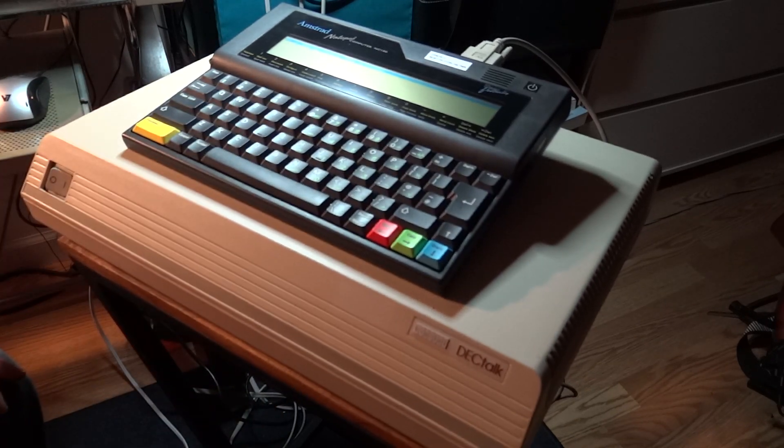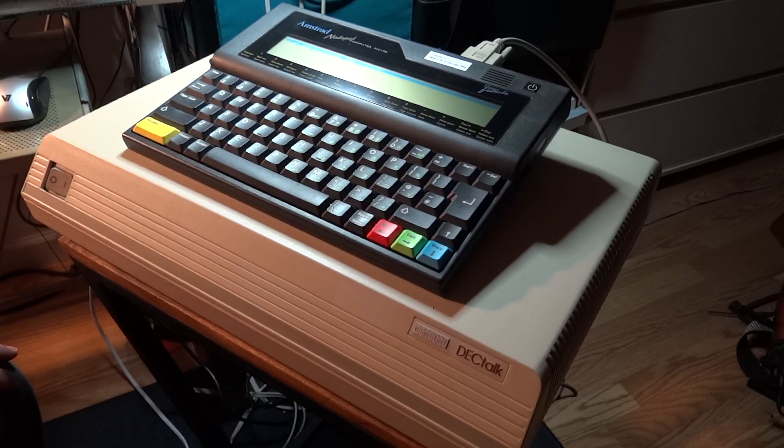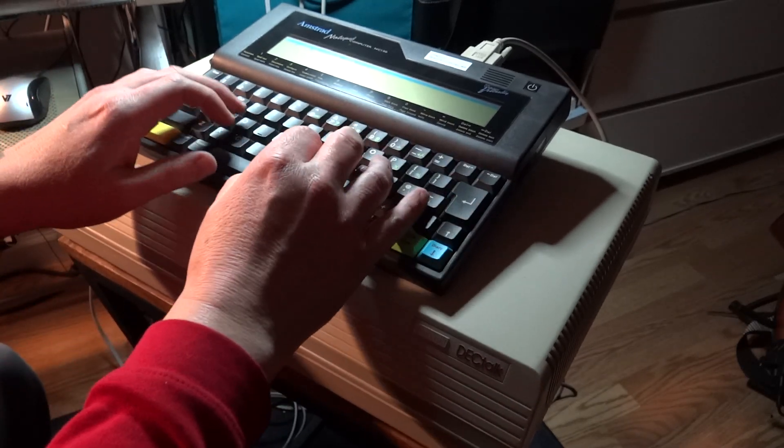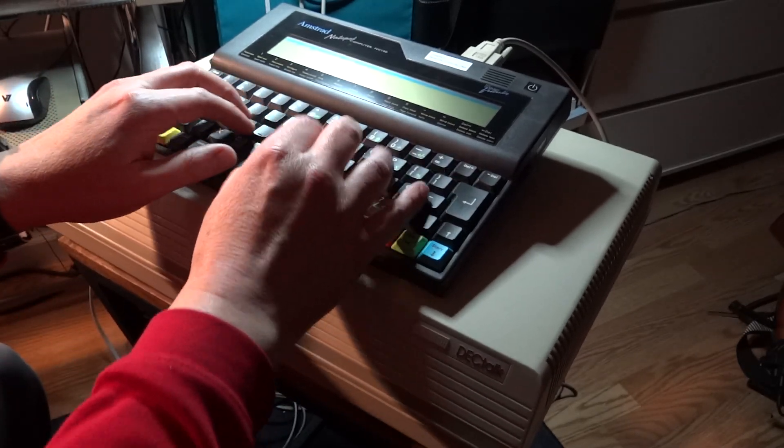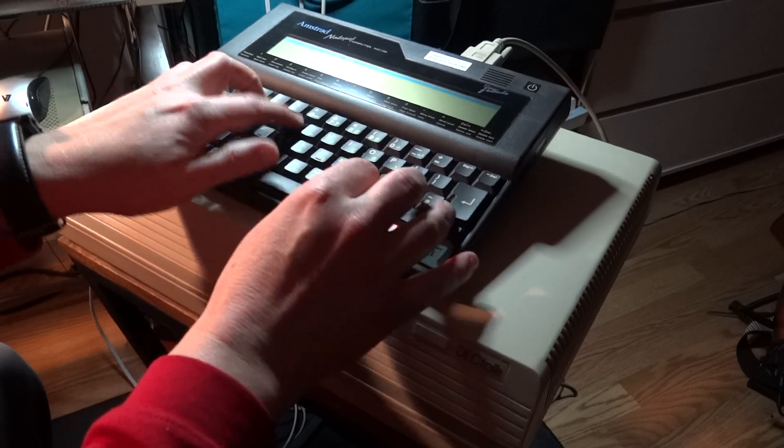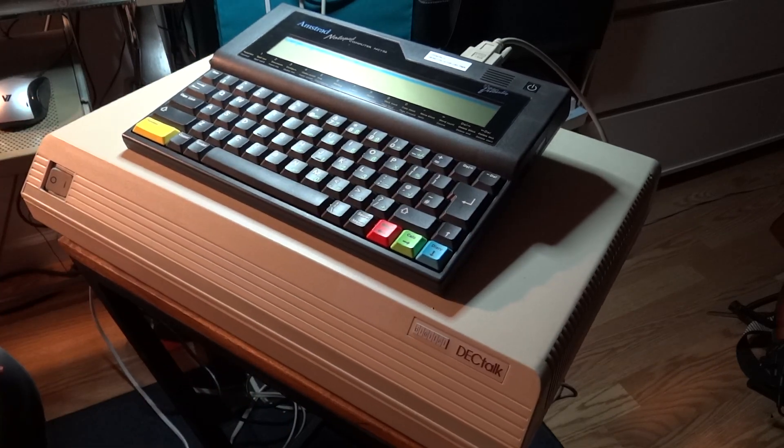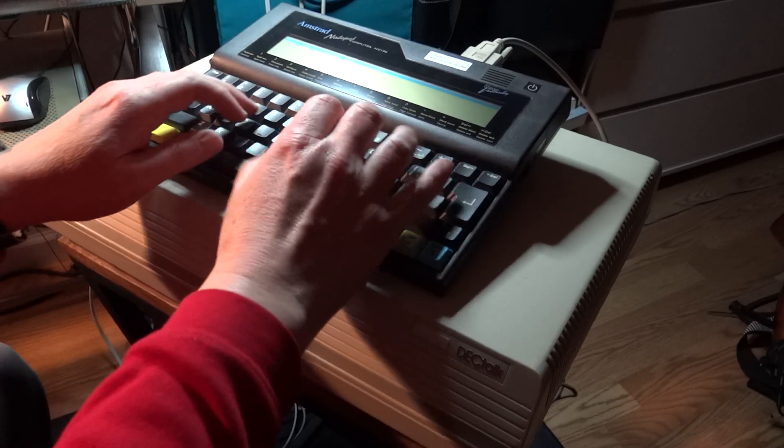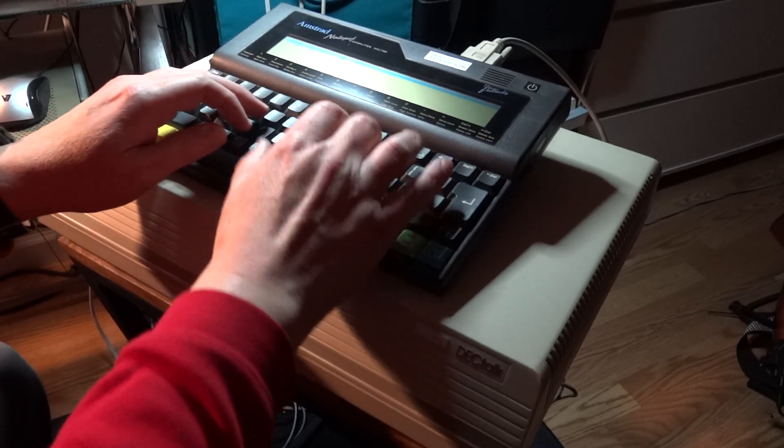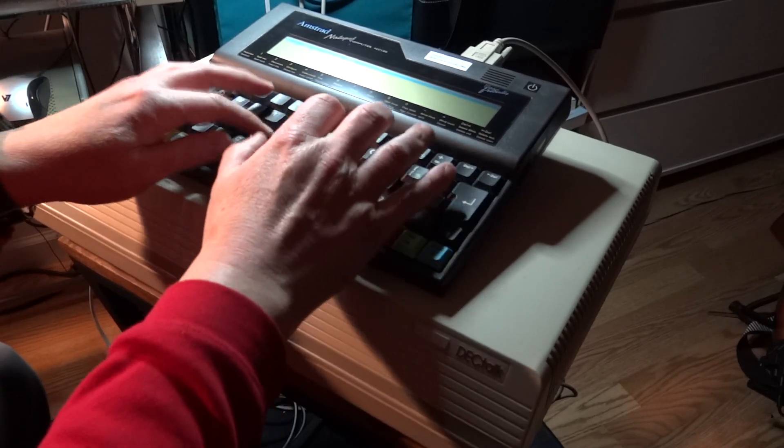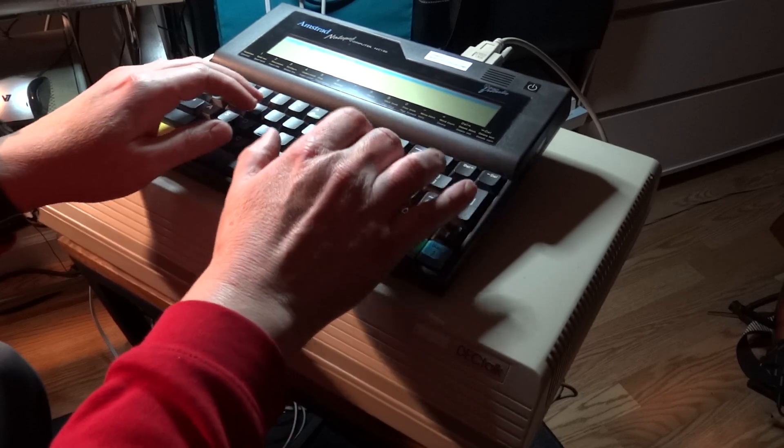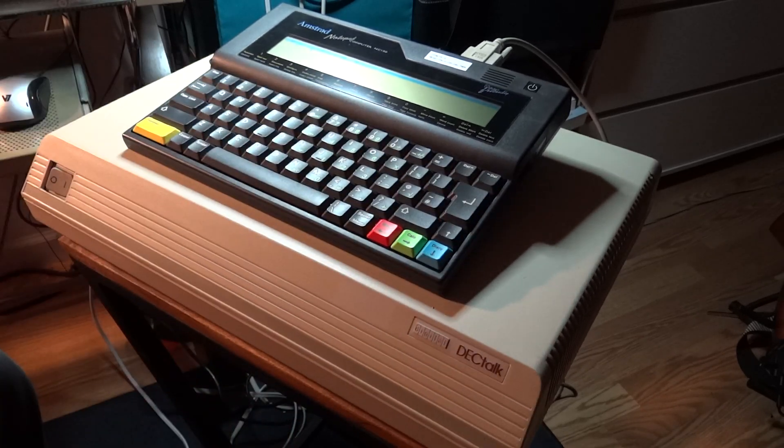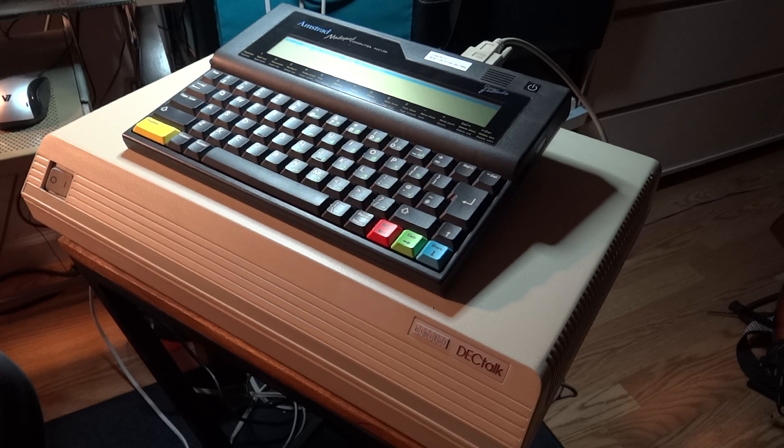My master got me for little money from eBay. I was advertised as untested, but I turned out to be fully operational.